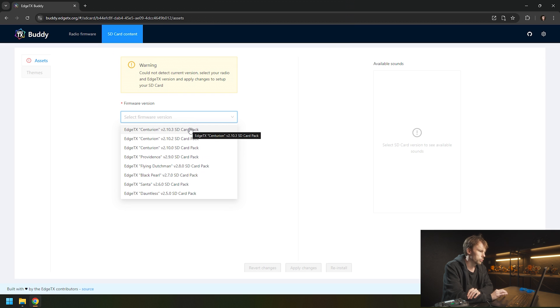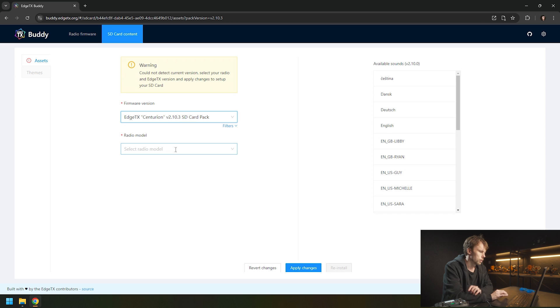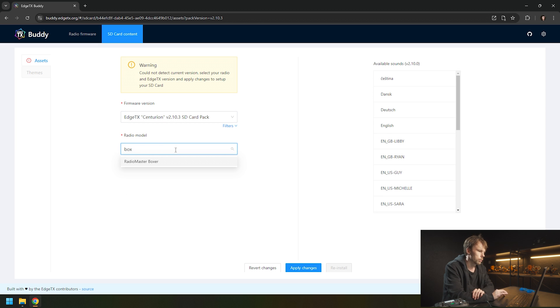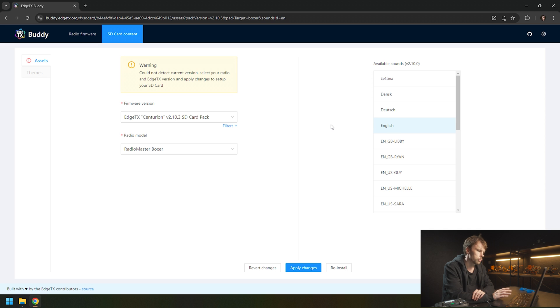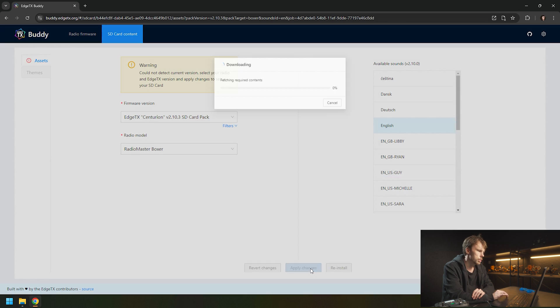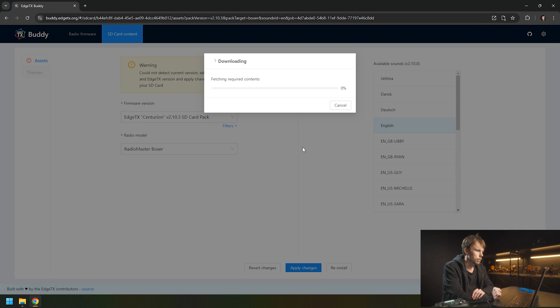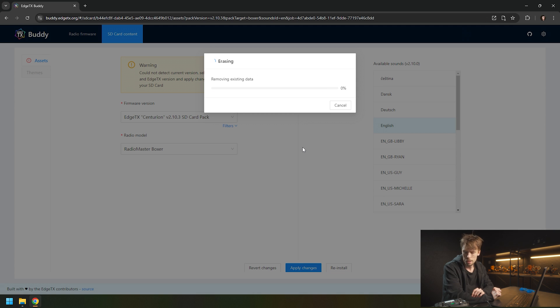Now you can add the radio you have and what language you want. Then you want to click apply changes. Then it's downloading the content and updating your SD card.